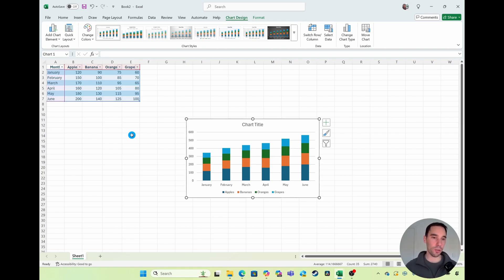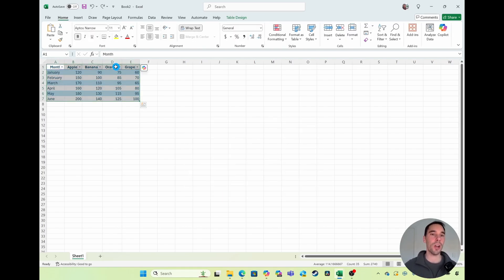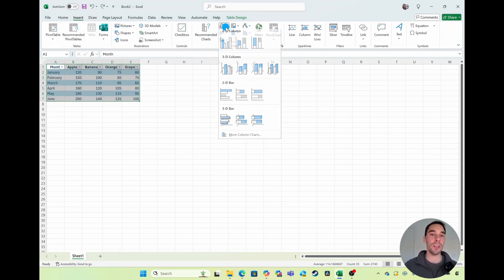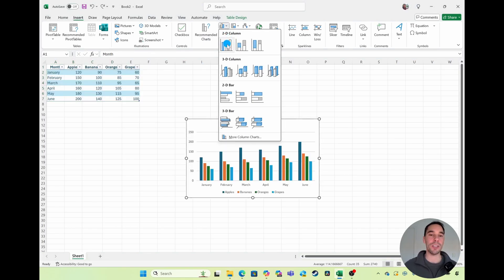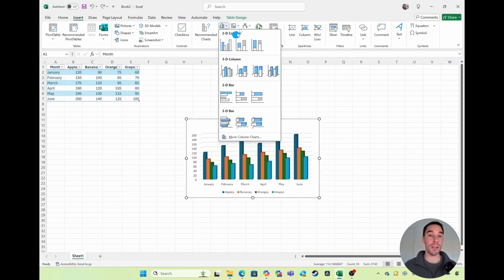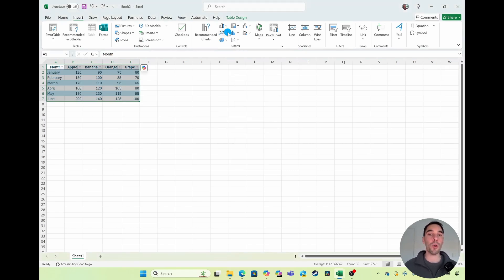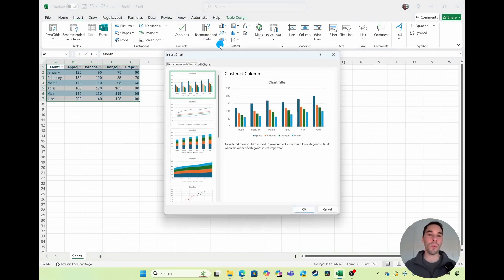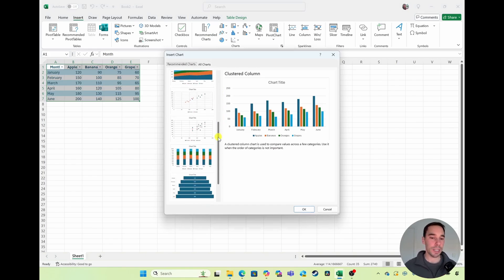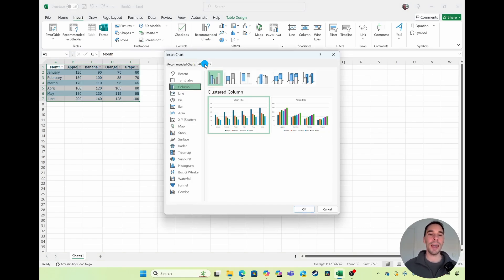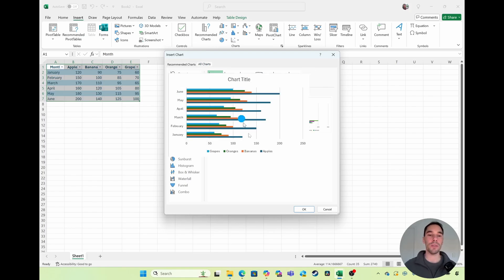But if you don't want to use one of those pre-selected charts, go over to the Insert section and in the middle you'll see all these different chart options. From here you could choose to drop in a 2D column chart or a bar chart, a line chart, a pie graph, or select Recommended Charts which shows you a range of options. You can also select All Charts and see a full range of column charts as well as bar charts.